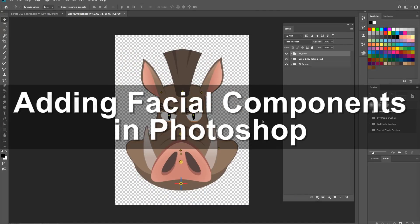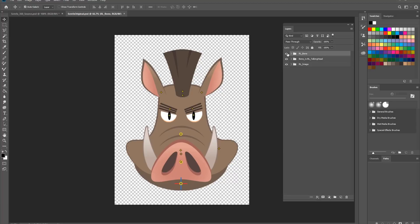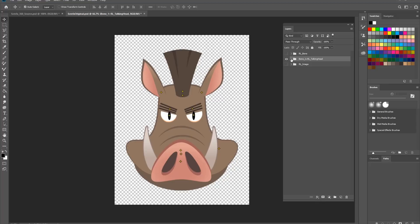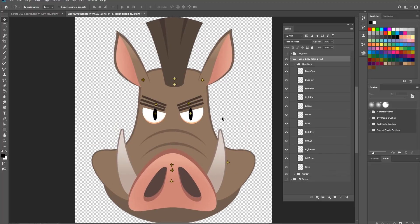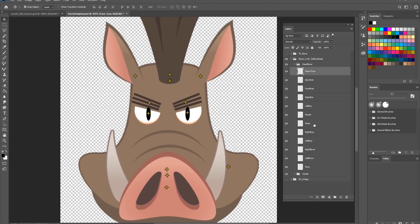In Photoshop, let's analyze these layers. The RL bone and RL image — don't worry about those, they're just bones for the character's body. The one we need to look at is the bone layer with the arrow pointing to RL talking head. Let's twirl this down — we have a folder called head bone, which contains all these yellow crosshairs. Each crosshair represents a facial component, like the nose, right ear, front hair, left eye, and so on. These bones drive the sprite movement in Cartoon Animator 4.